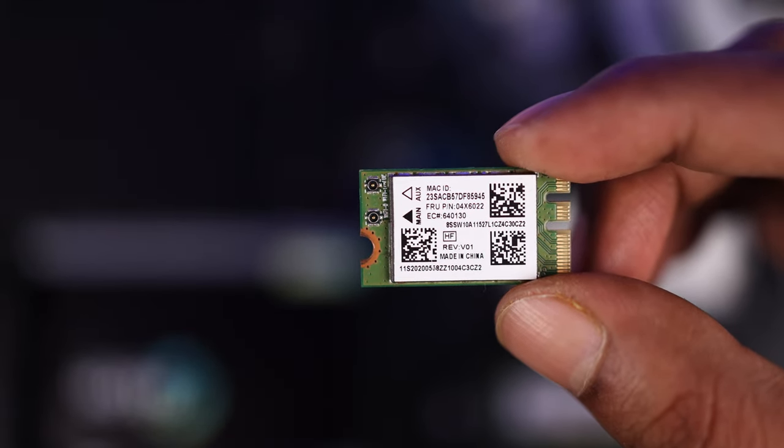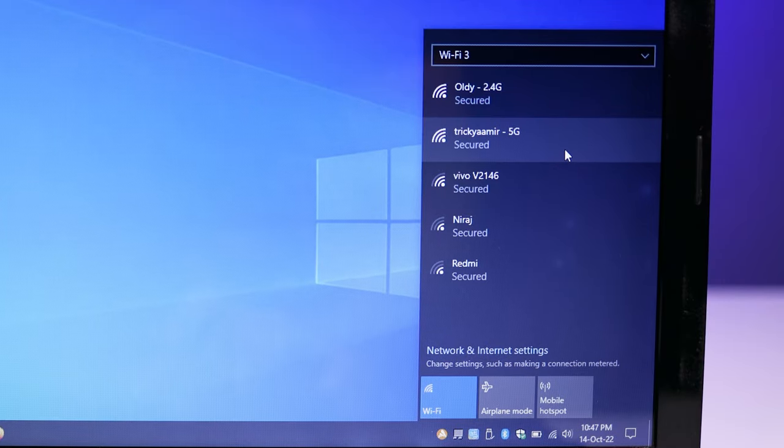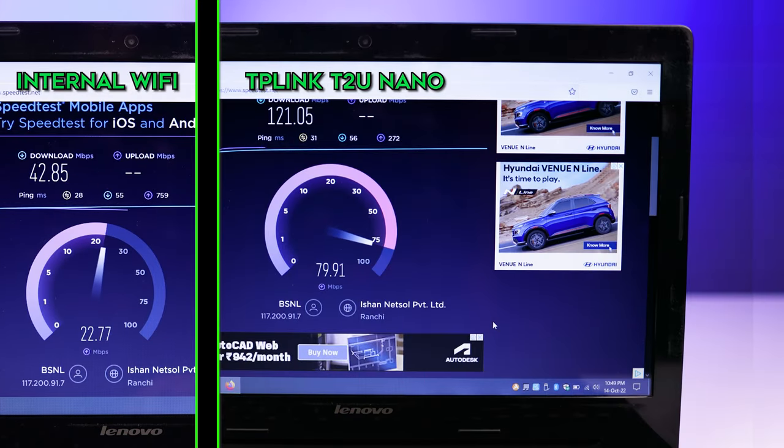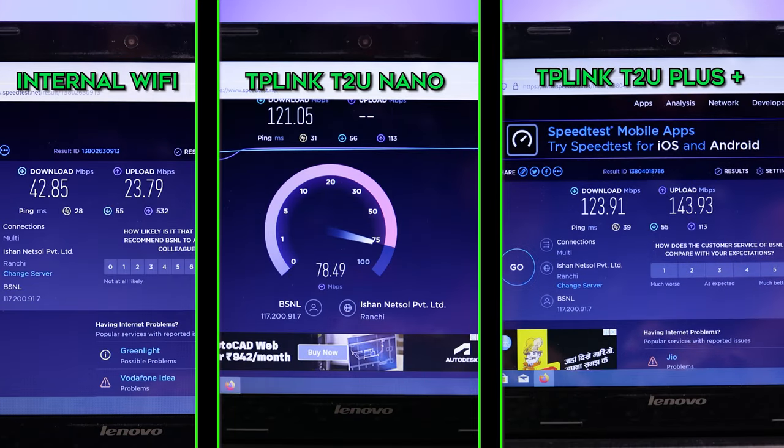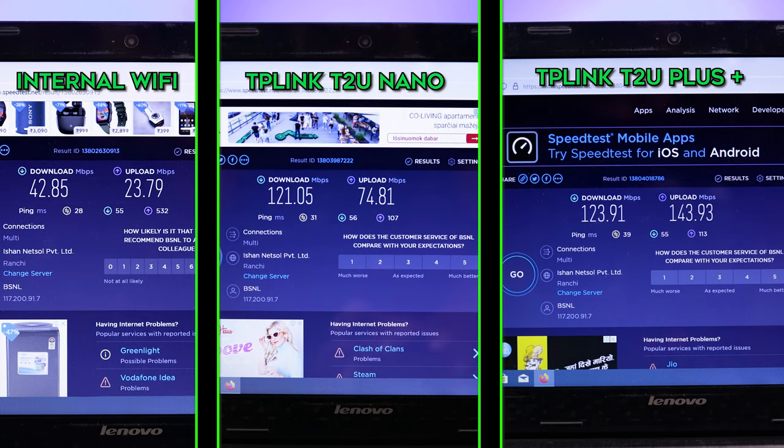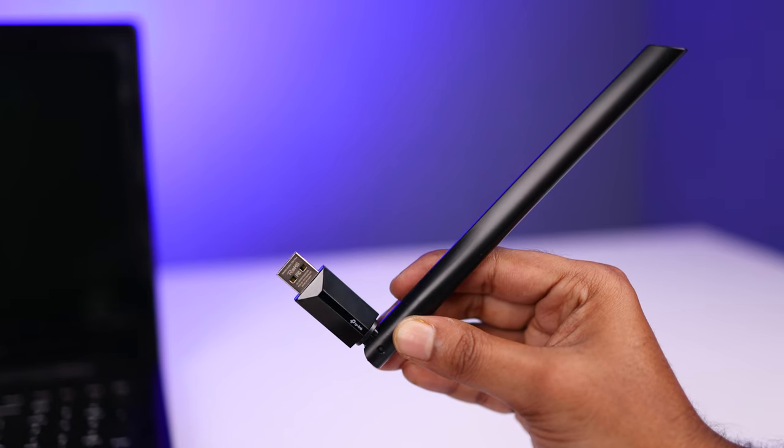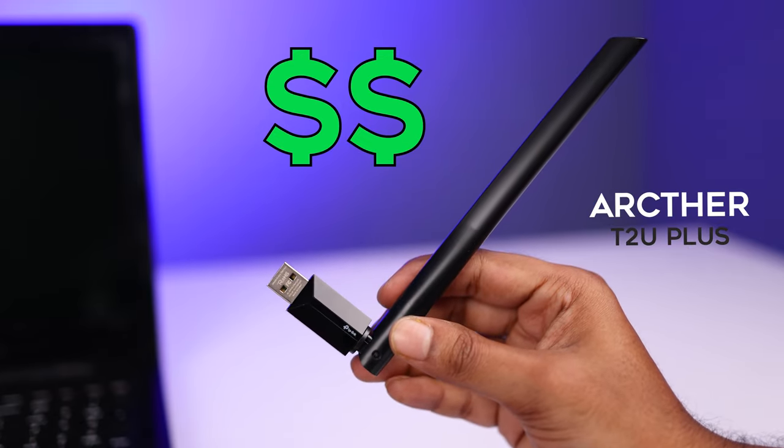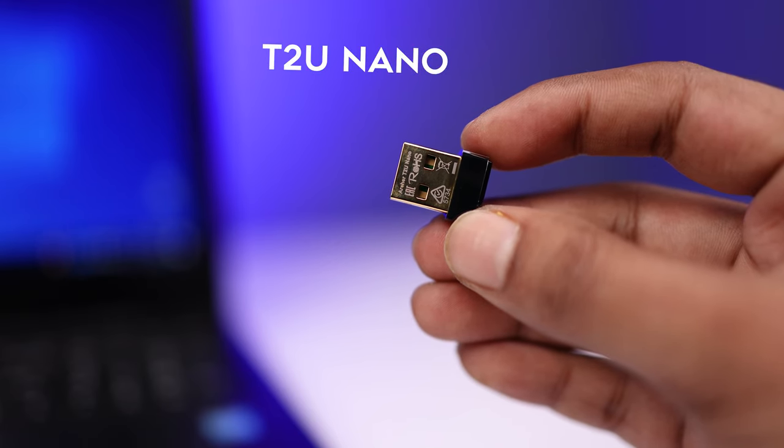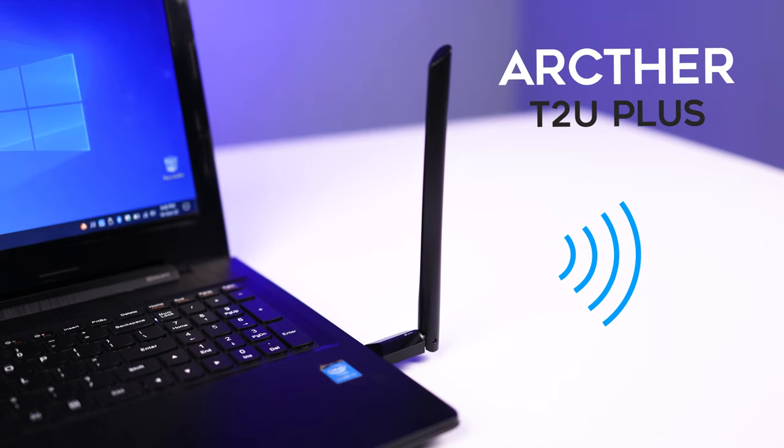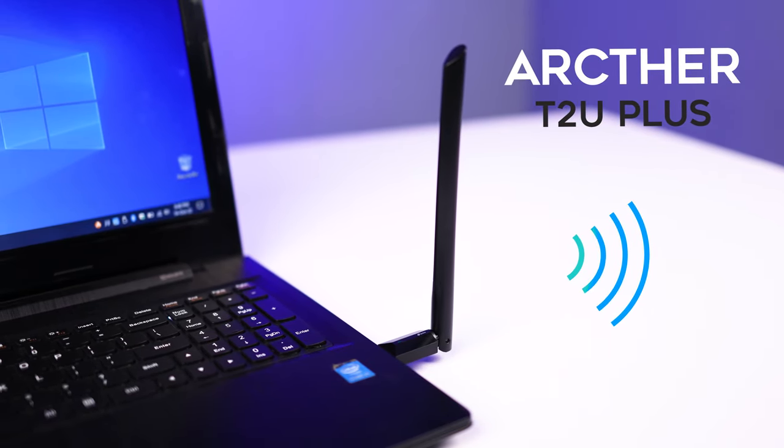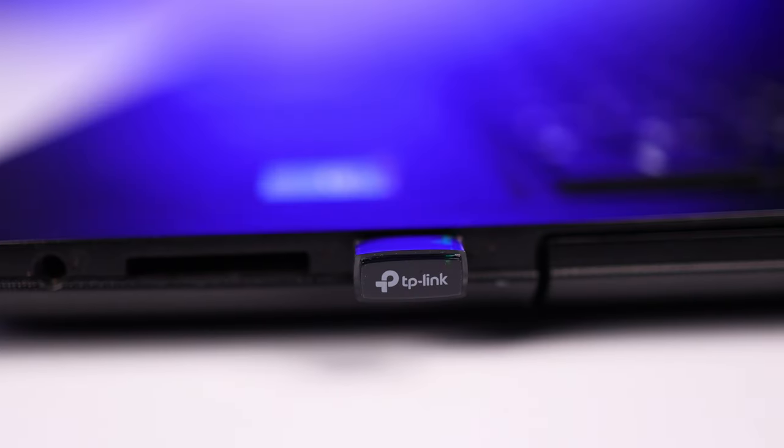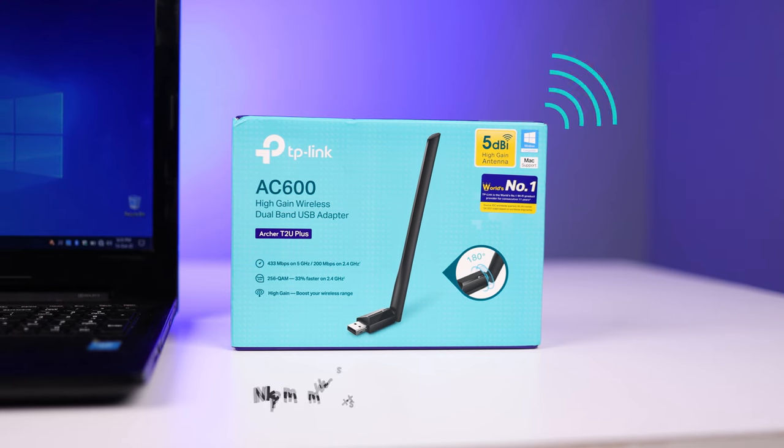So here are the comparison between the internal WiFi adapter, Archer T2U Nano, and the T2U Plus. You can compare them side by side. And if you see it from the price point, the T2U Plus is more costly than the T2U Nano. The T2U Plus wins because of its antenna. It provides wide range and also produces less heat than the T2U Nano. And you can buy them from the link in the video description.